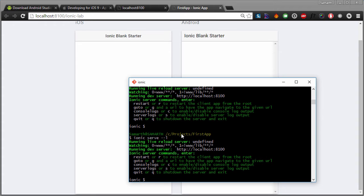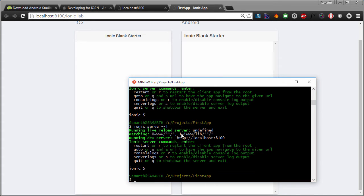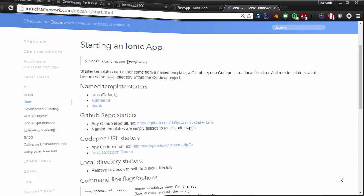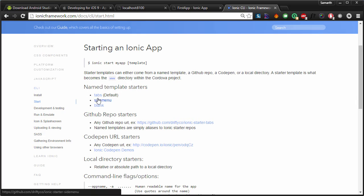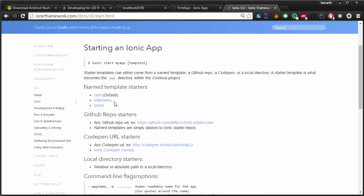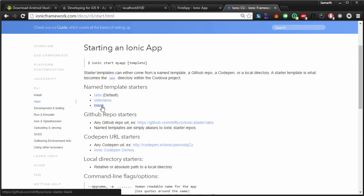Now you know how to create basic Ionic applications — but what about the templates? If you go to the Ionic documentation, you'll see that Ionic supports three types of templates. The first is 'tabs', which is the default template used when no template is specified. There is a 'side menu' template that we'll be using to create our WooCommerce application, and then there is the 'blank' template that we have just used.